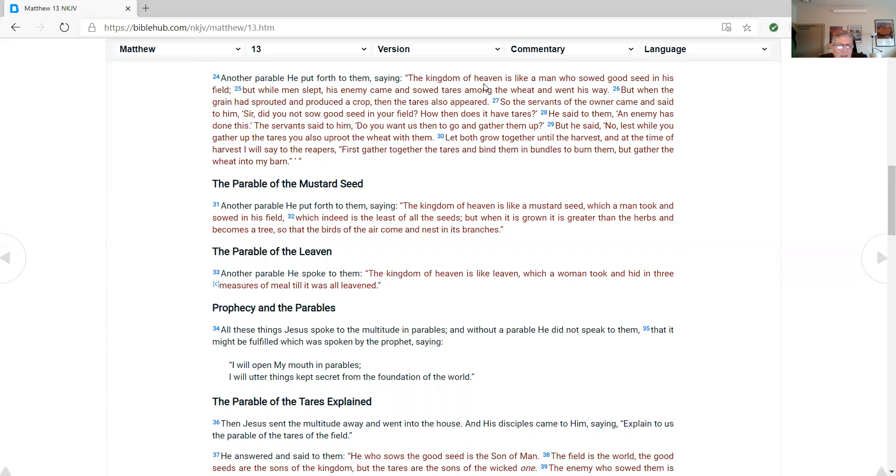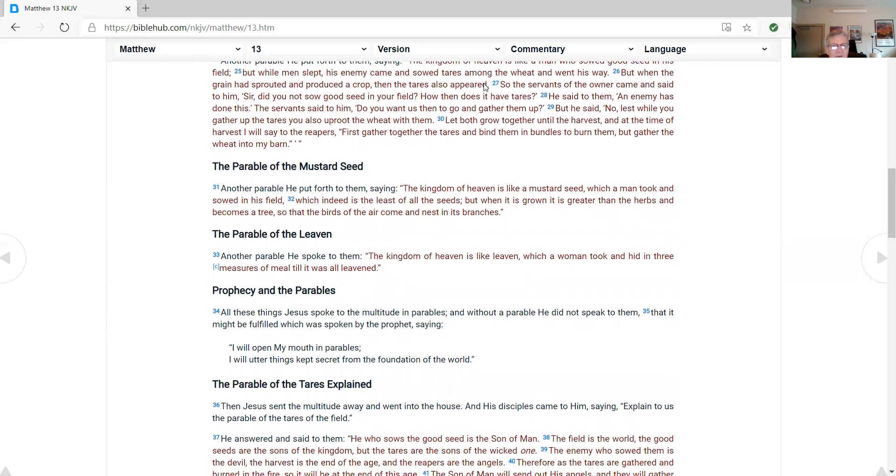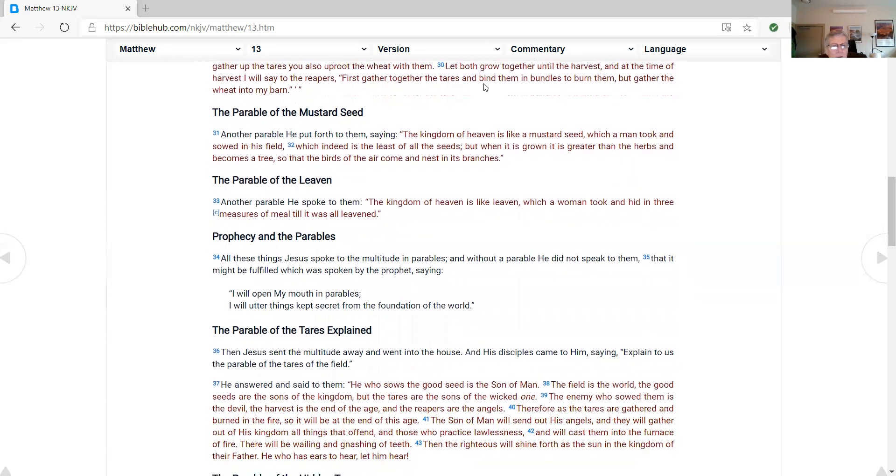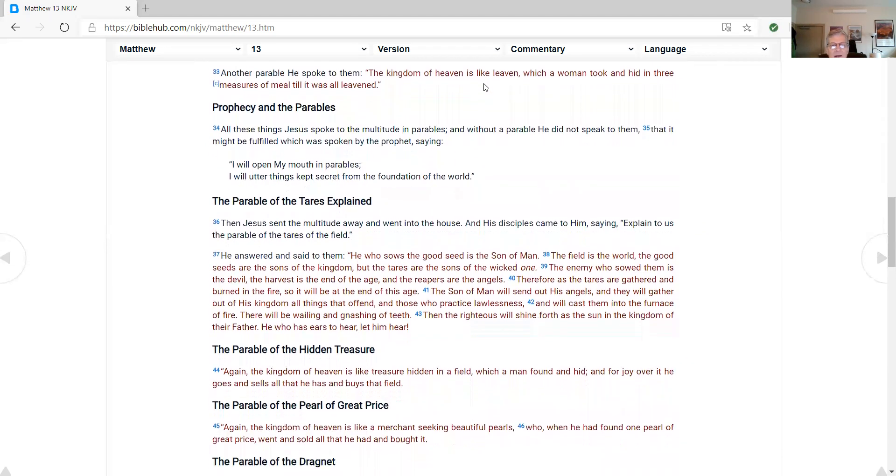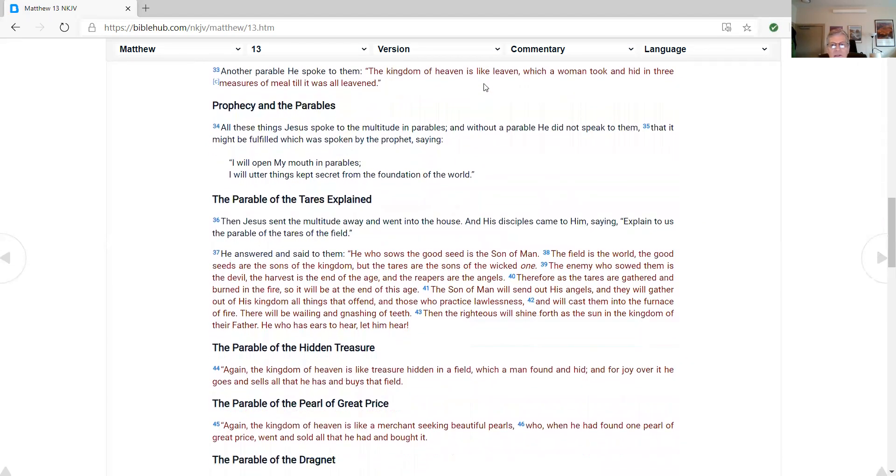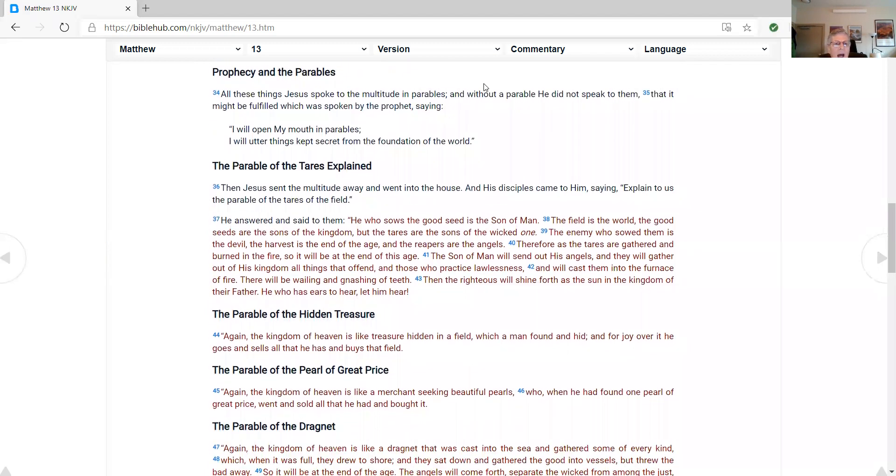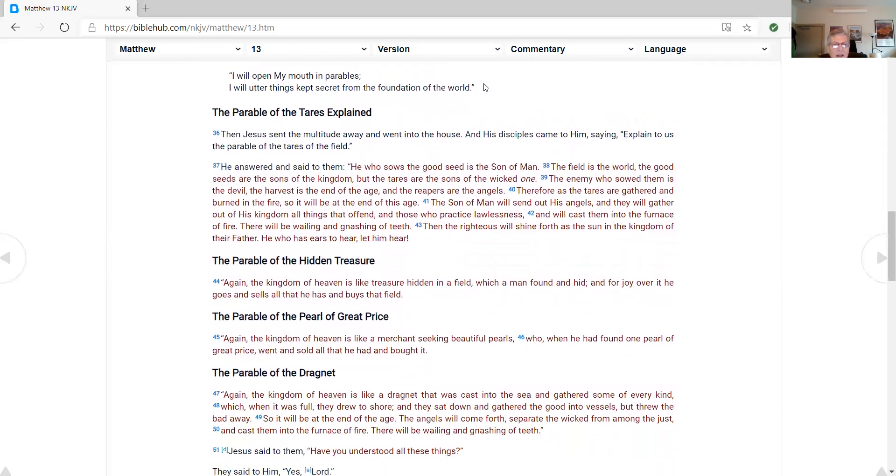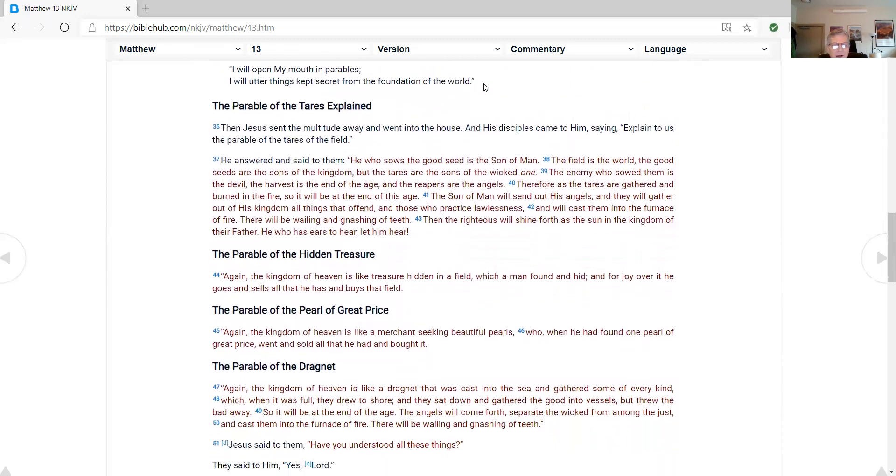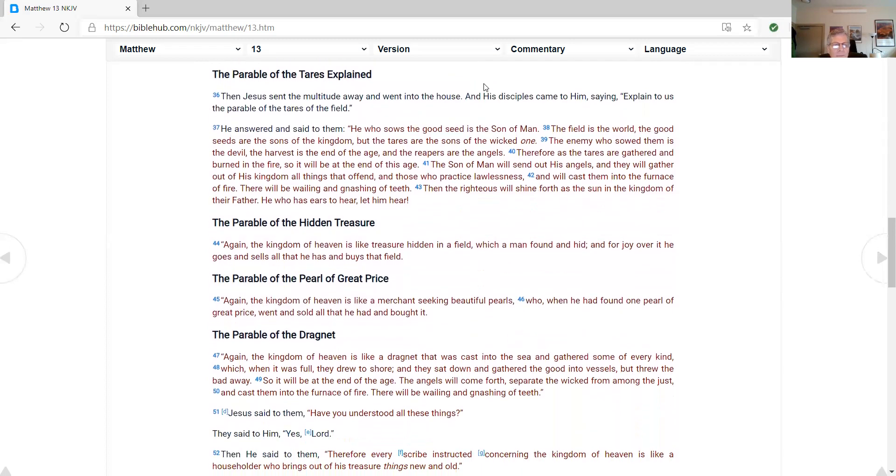The parable of the mustard seed. Another parable he put forth to them, saying, The kingdom of heaven is like a mustard seed, which a man took and sowed in his field, which indeed is the least of all the seeds. But when it is grown, it is greater than the herbs and becomes a tree, so that the birds of the air come and nest in its branches. The parable of the leaven. Another parable he spoke to them. The kingdom of heaven is like leaven, which a woman took and hid in three measures of meal, till it was all leaven. Prophecy in the parables. All these things Jesus spoke to the multitude in parables, and without a parable he did not speak to them, that it might be fulfilled, which was spoken by the prophet, saying, I will open my mouth in parables. I will utter things kept secret from the foundation of the world.